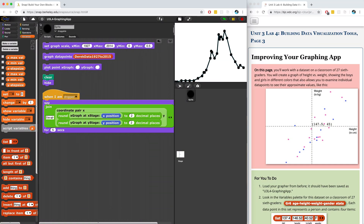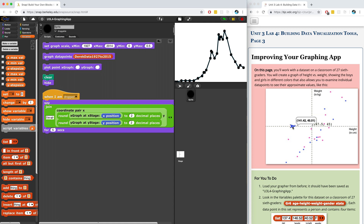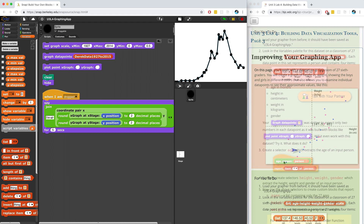Welcome to Unit 3, Lab 4, Page 3: Improving Your Graphing App. On this page, we're going to work with a new data set, so we're going to have to modify our tools from the last page to make sure that they work for this one.